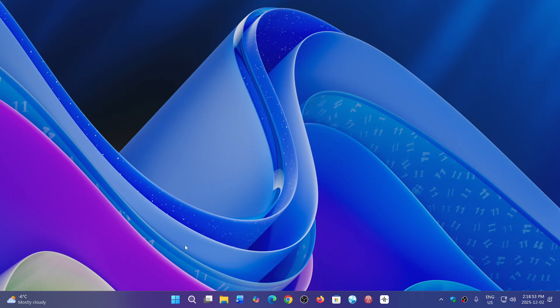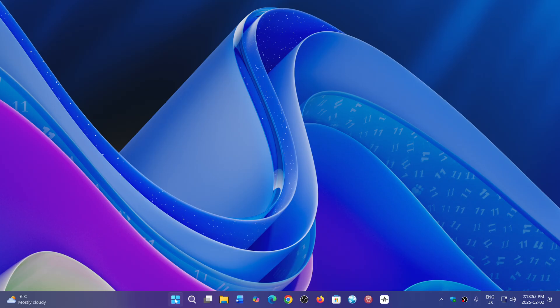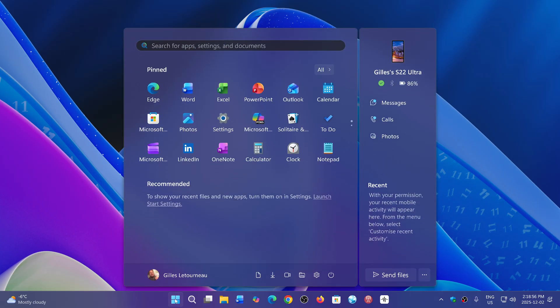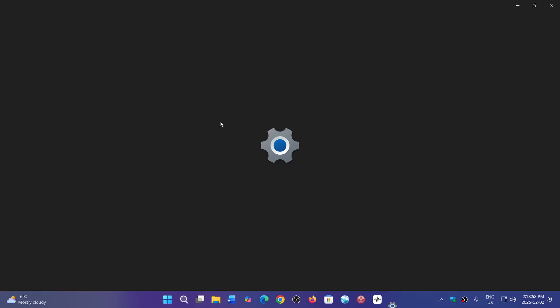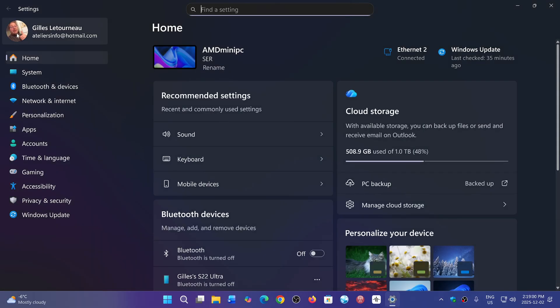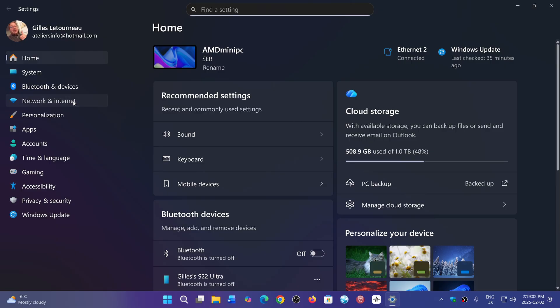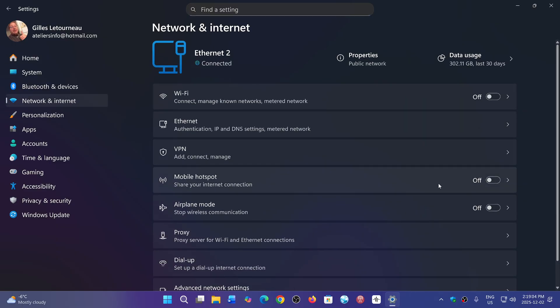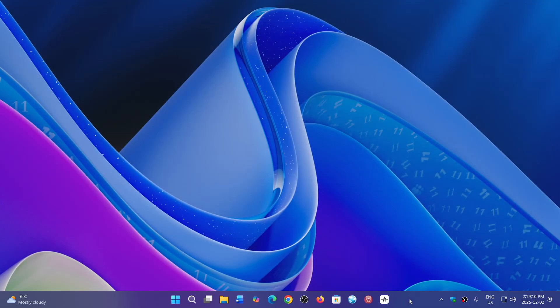If you had issues when you'd go to the Network and Internet tab in Settings, that is fixed. There was a freeze and sometimes it would just not open, so that is fixed.